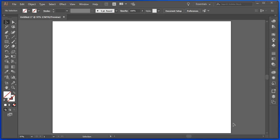Sometimes in Illustrator, it can be handy to be able to see the center of the artboard or to have guides on the page to help you line objects up. This is really easy to do.